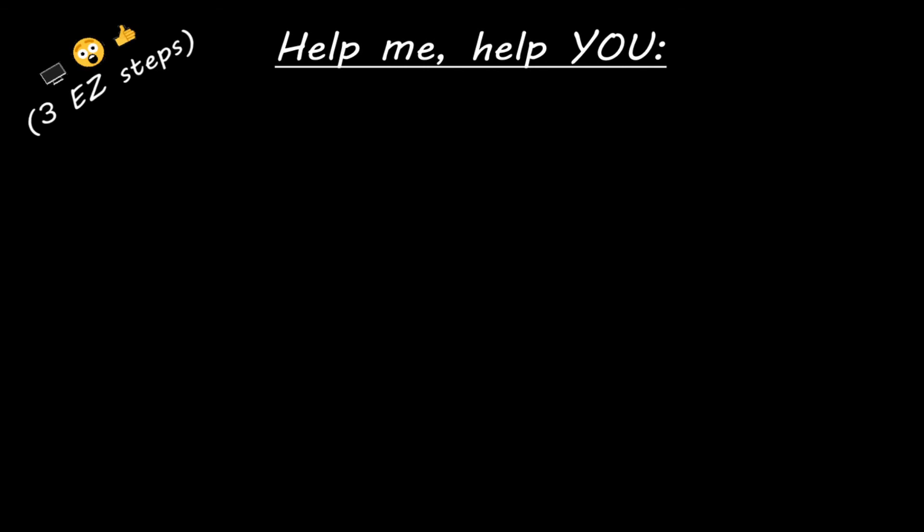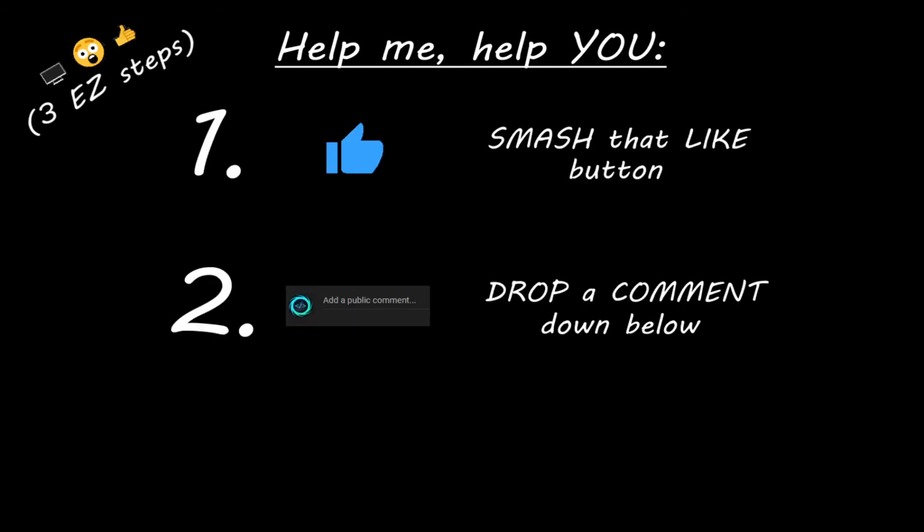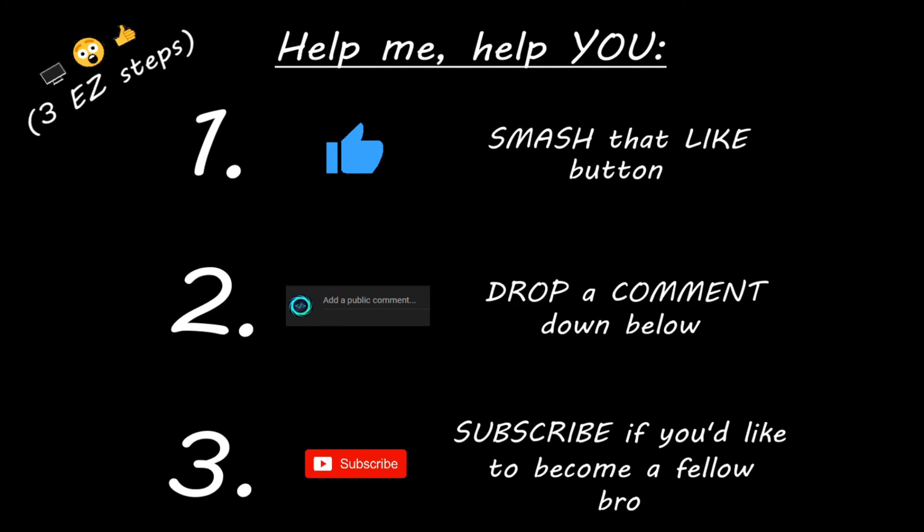Hey, you. Yeah, I'm talking to you. If you learn something new, then you can help me help you in three easy steps by smashing that like button, drop a comment down below, and subscribe if you'd like to become a fellow bro.